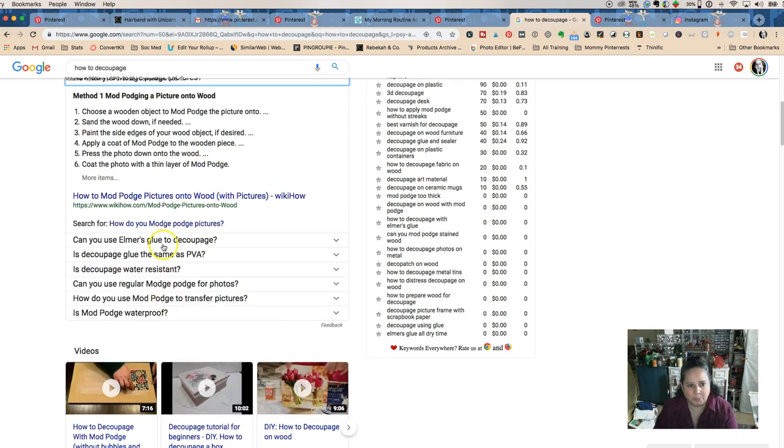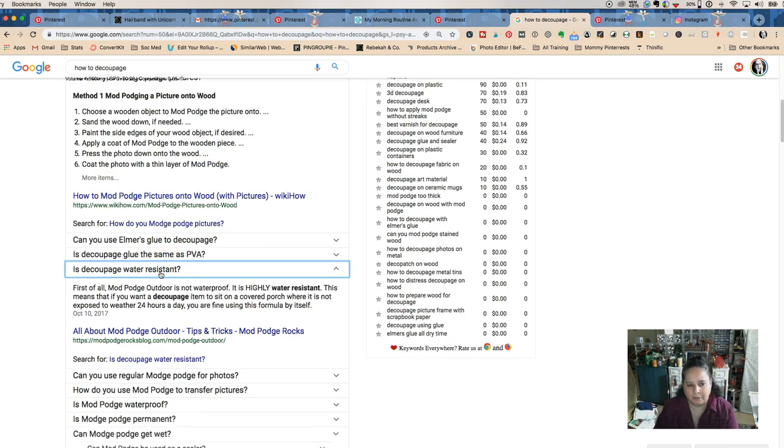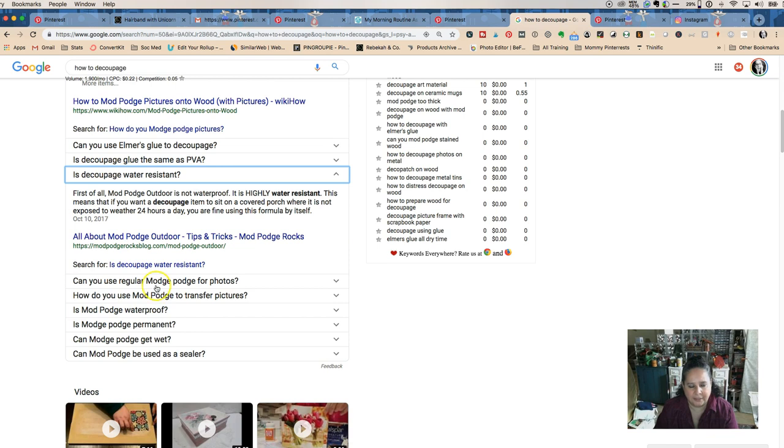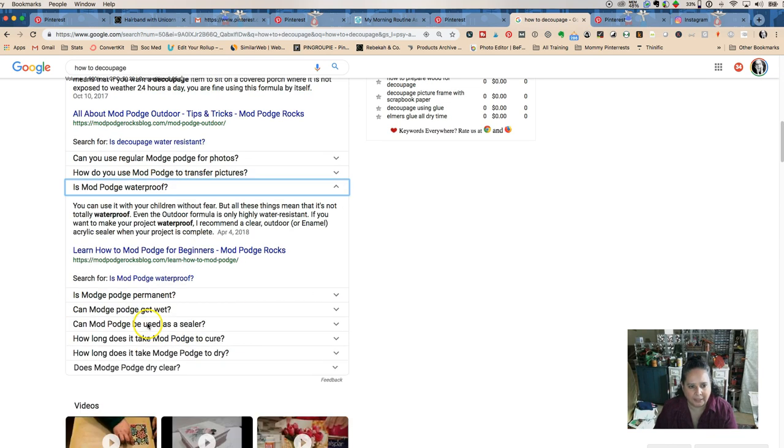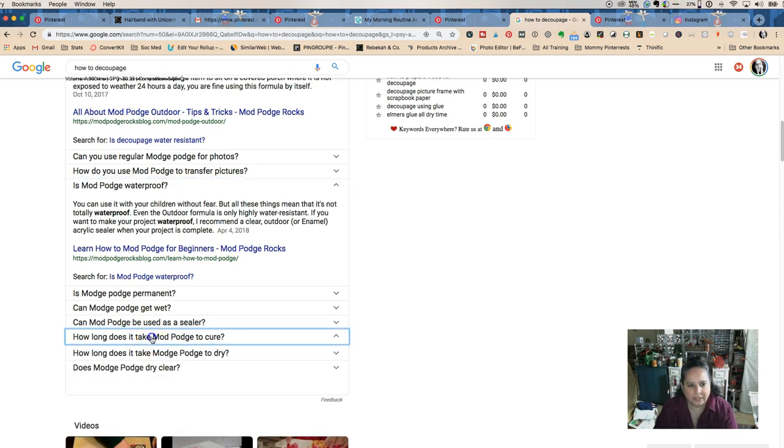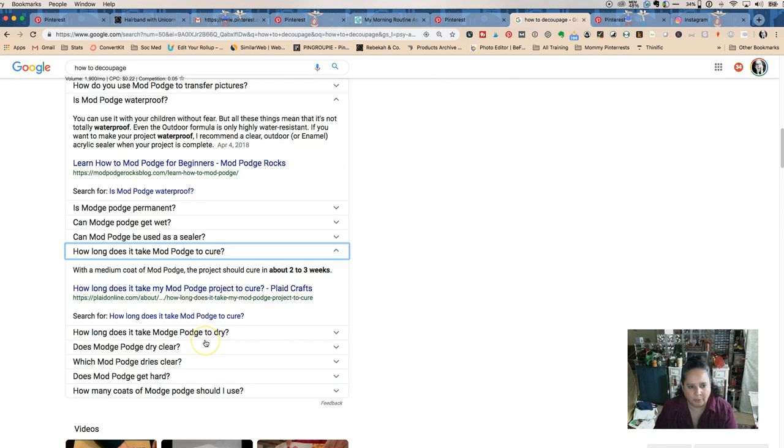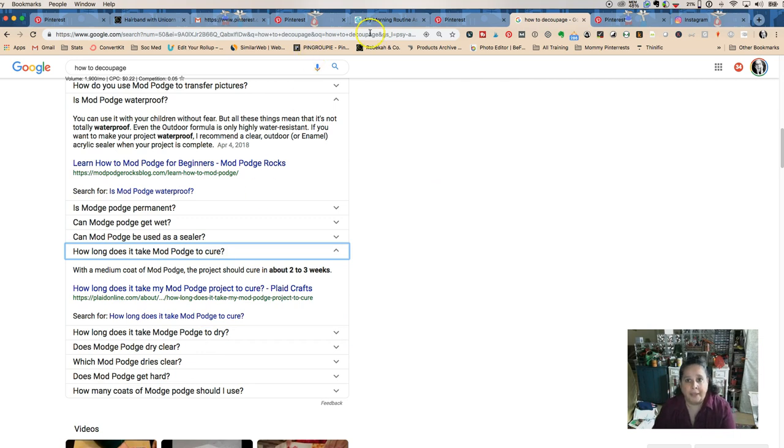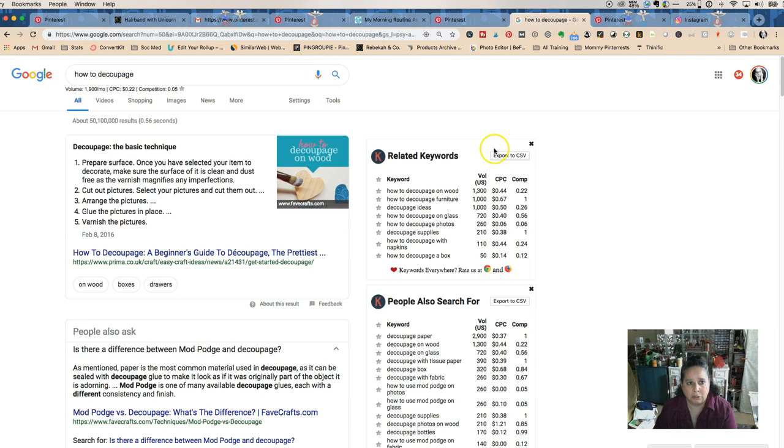How do you Mod Podge pictures? Is it water resistant? As you keep clicking, it keeps giving you more ideas for content. That's amazing. That is Google, easy peasy.